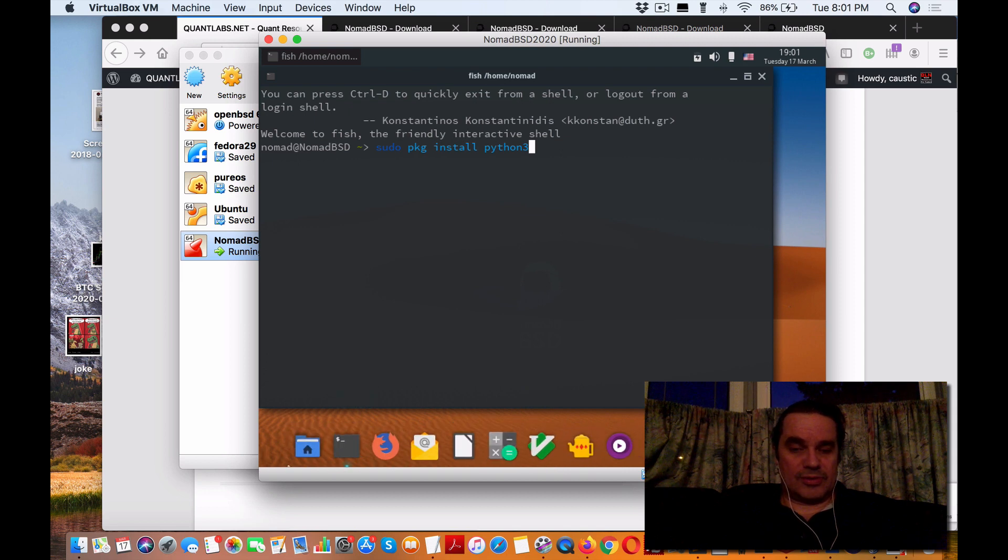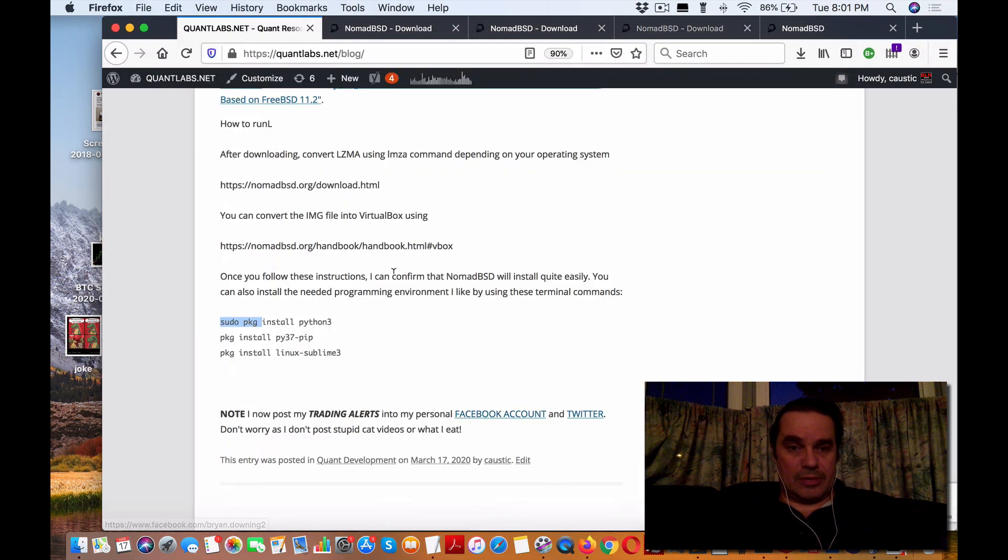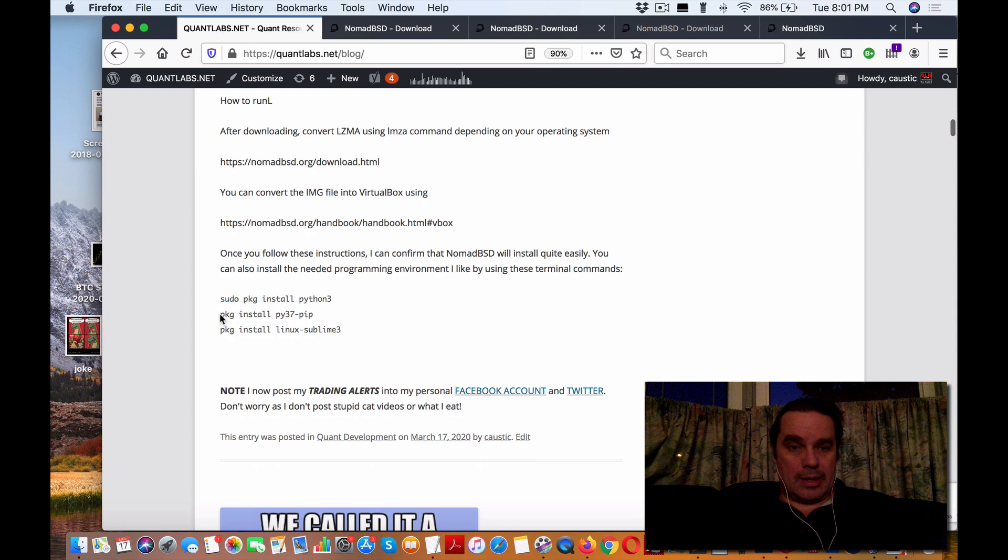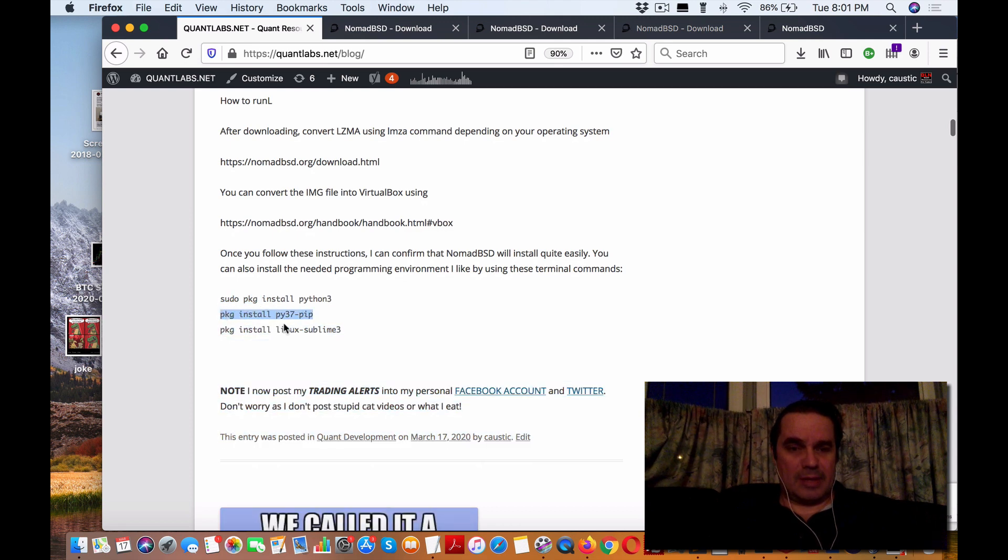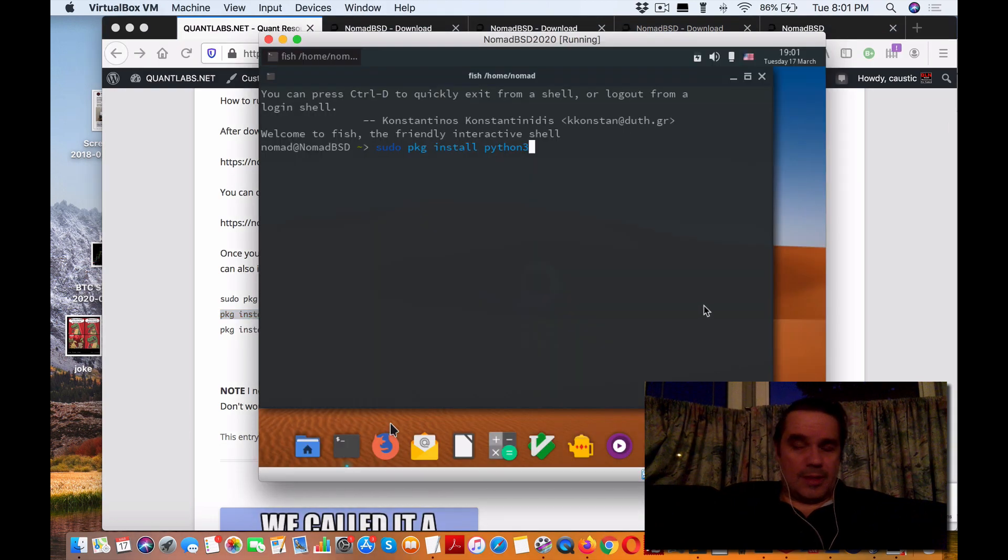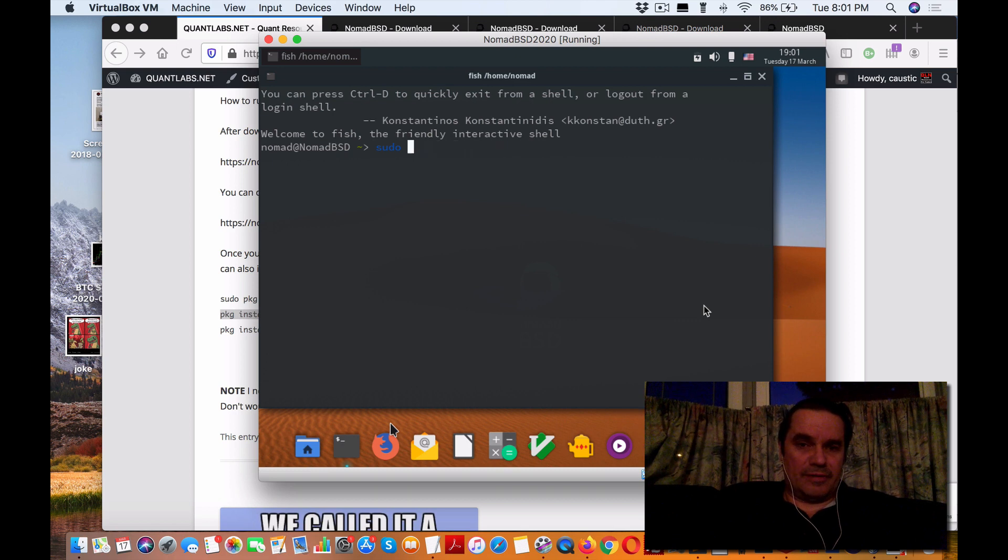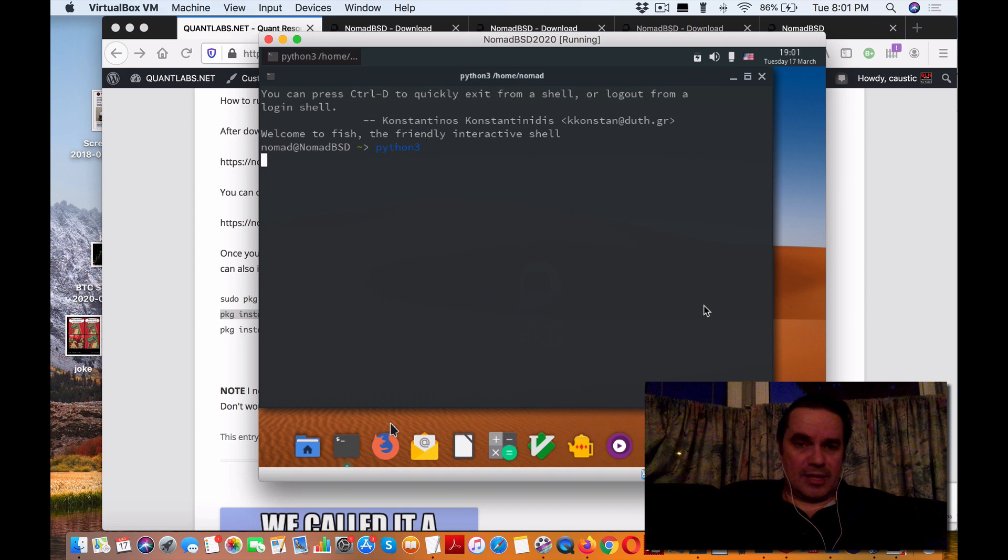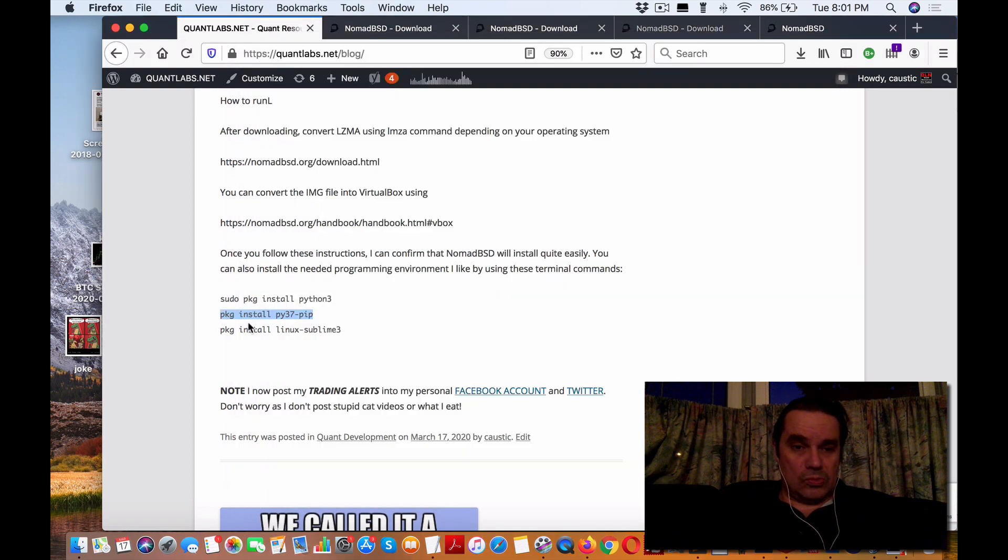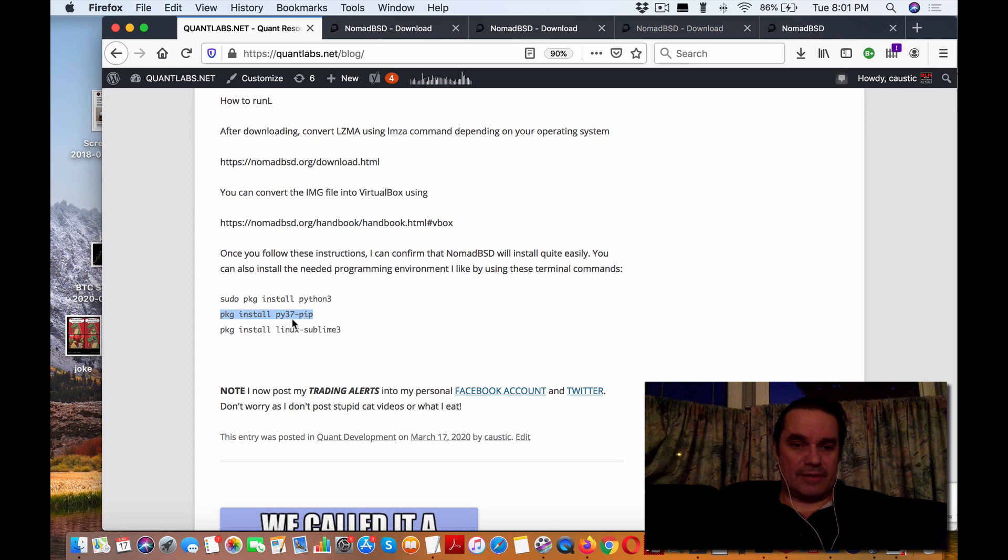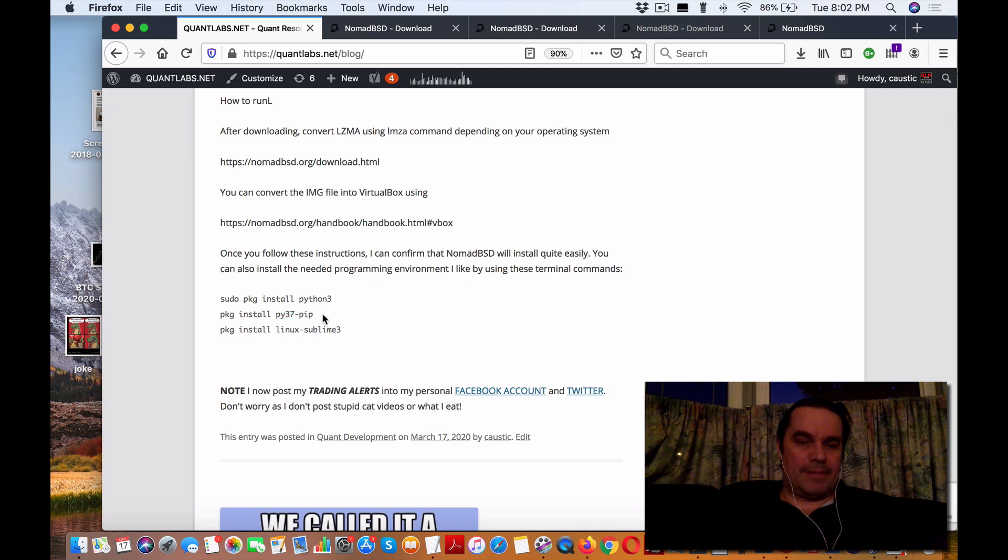The next thing you want to install is pip for package management in Python. You need to make sure you install the correct version matching whatever Python version you're installing. For example, I have Python 3.7 running. When I install pip, I do package install py37-pip, which is the Python version minus pip. If it's 3.8, you'd do py38-pip, or py36-pip for version 3.6, to install the pip manager.